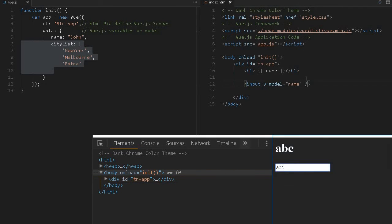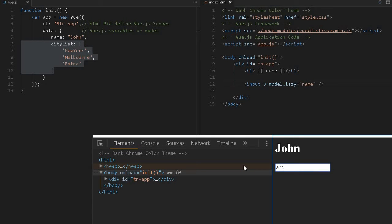If you want to respond only on the change event instead of all input events, we can use something known as dot lazy — v-model.lazy. This is one of the shorthand modifiers available. So whenever we keep typing, the variable is not changing until we leave the field.